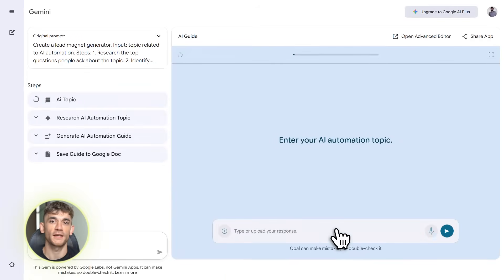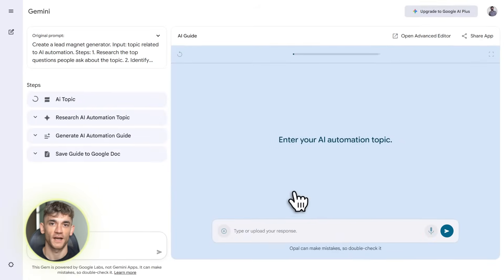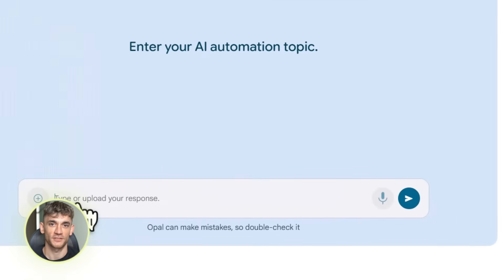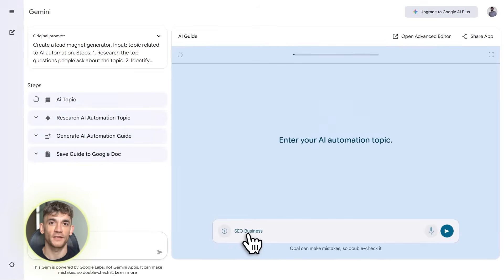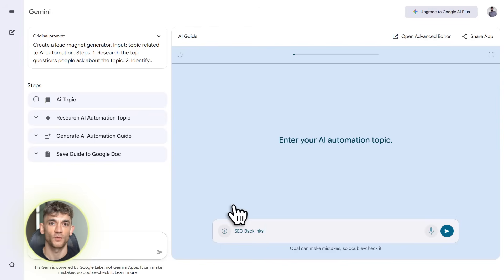Now you might be thinking: okay, this sounds great, but is it actually reliable? Can I trust it to do important work? Here's my honest take: for most business tasks, yes, it's really good. But you should always review what it creates before you use it or send it to clients. Think of it like having a really talented intern — they do great work, but you check it before it goes out. Automate the heavy lifting, but keep human oversight on the final output.